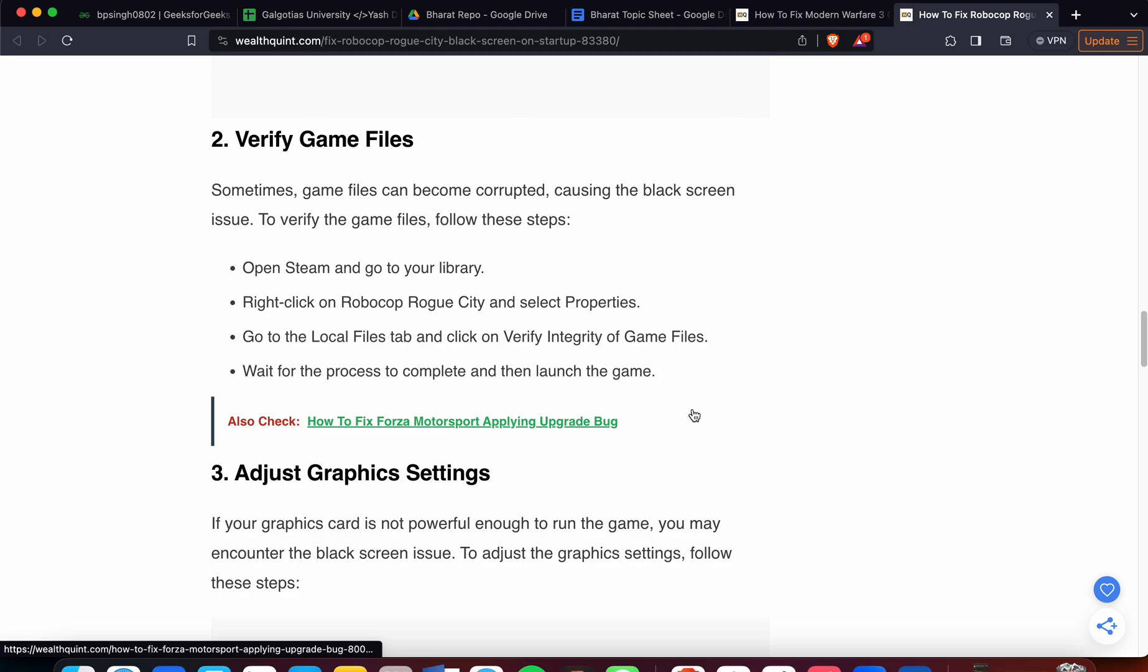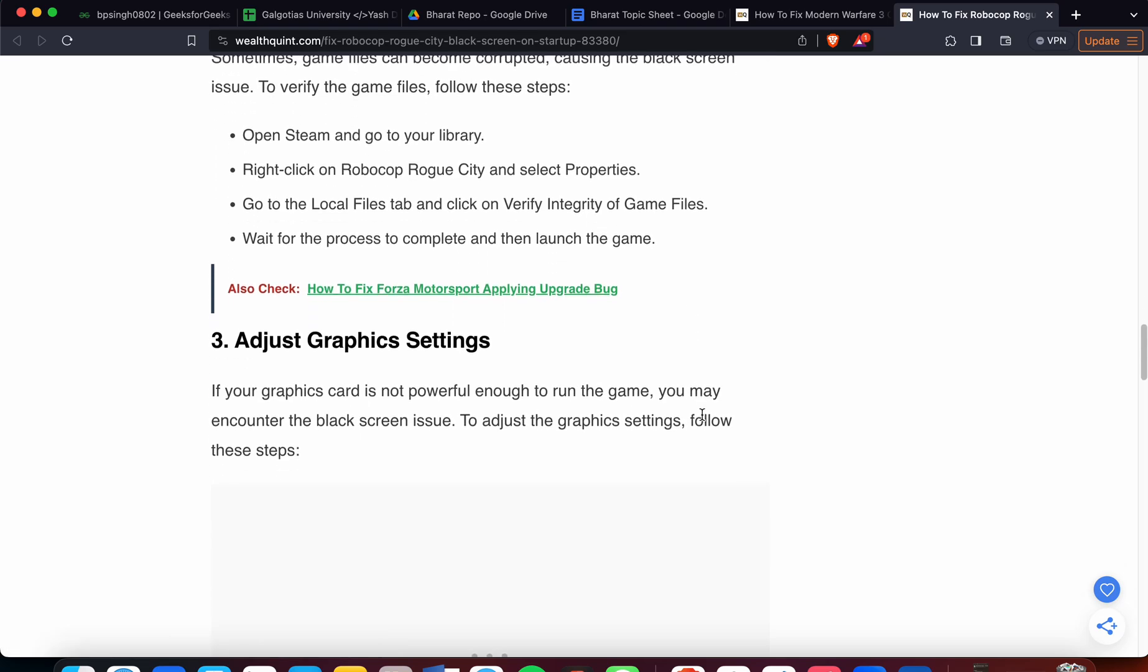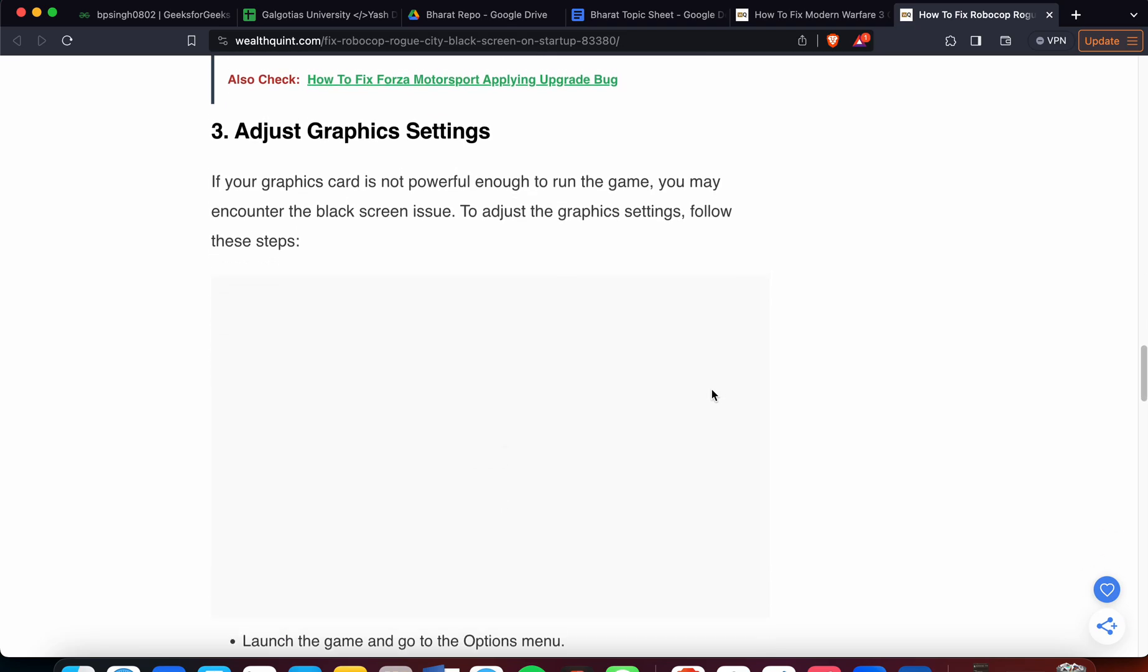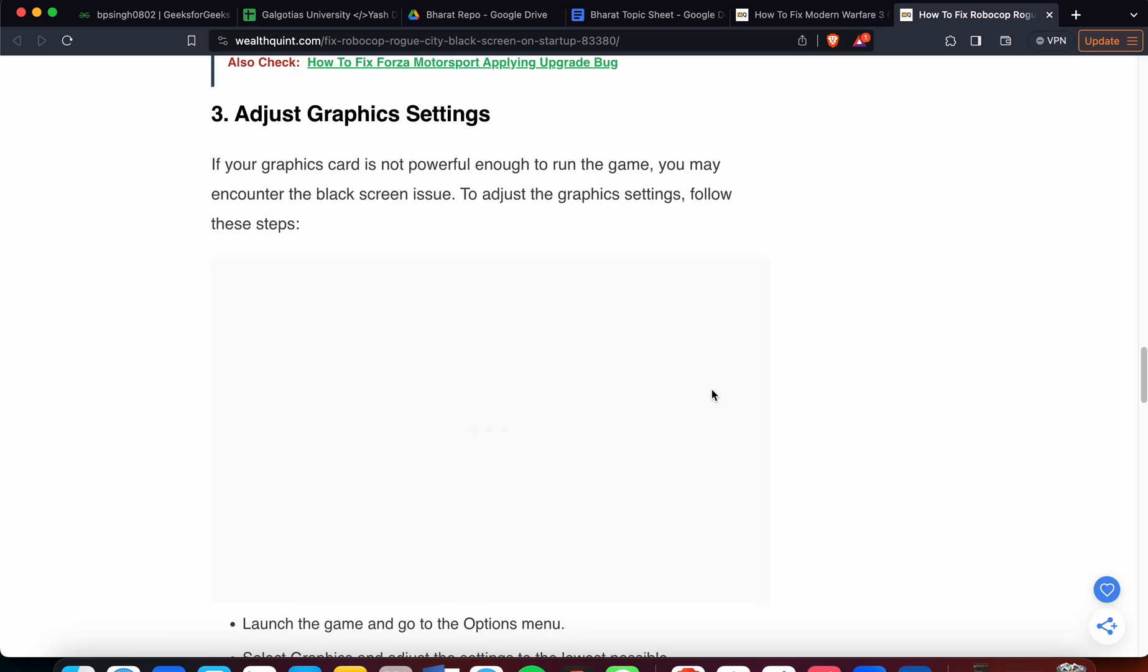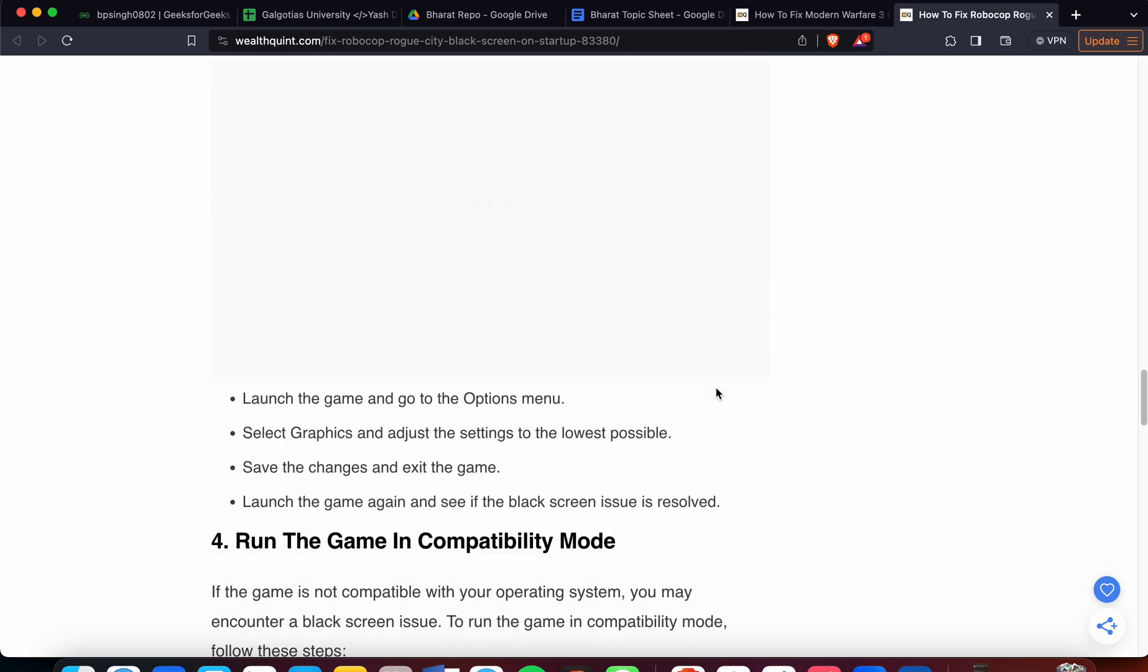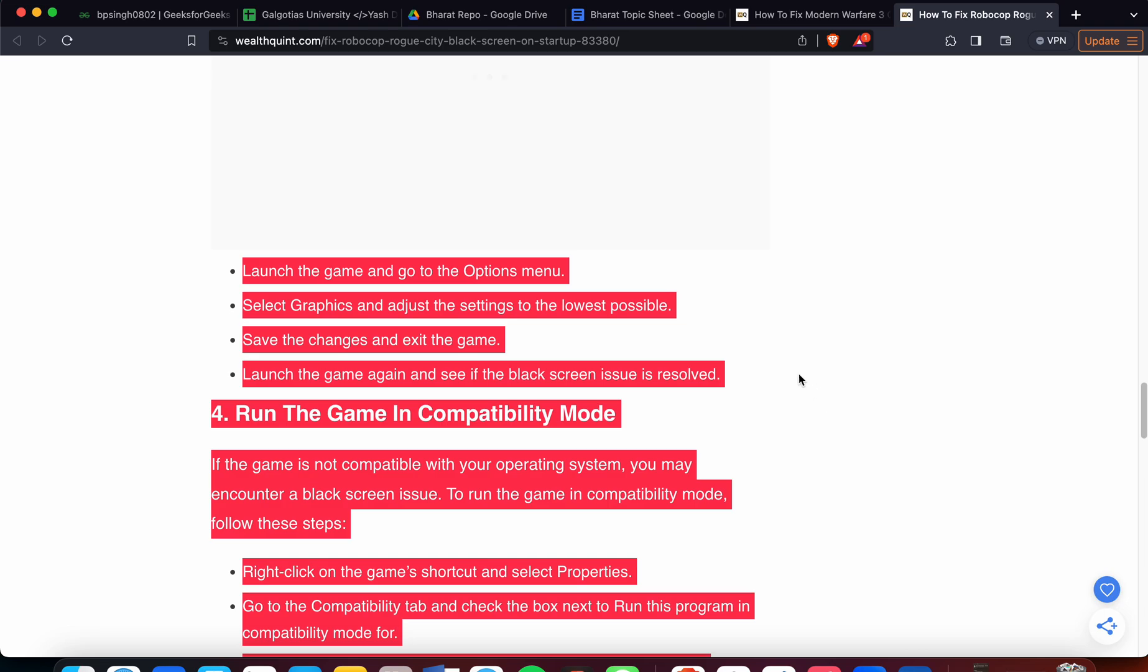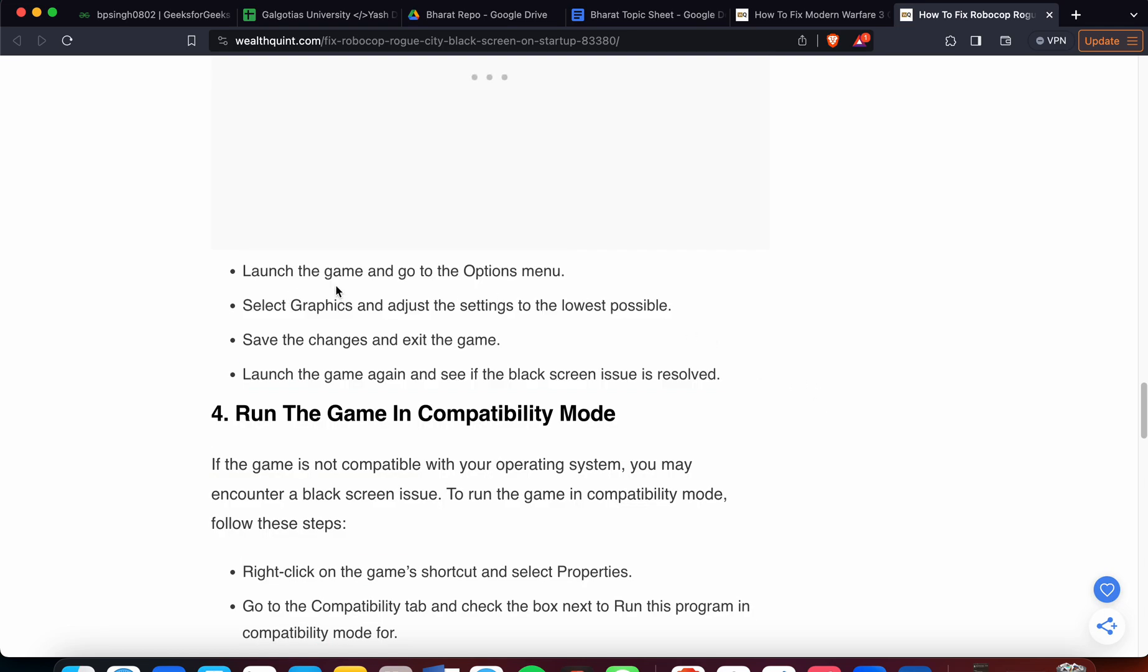Then we have another step if your problem is not resolved. If your graphics card is not powerful enough to run the game, you may encounter the black screen issue. To adjust the graphics card settings, these steps are related to how to resolve this issue.